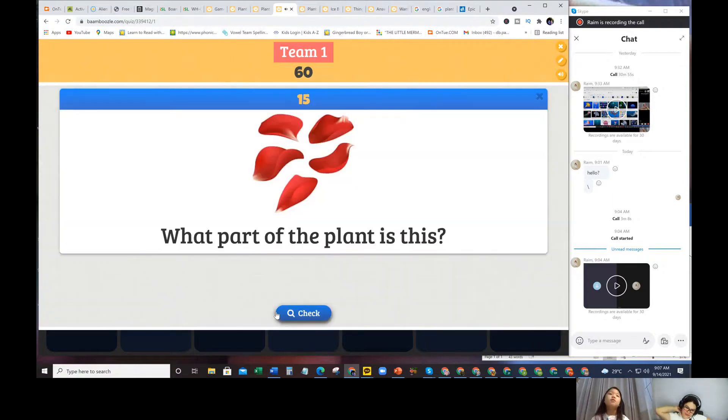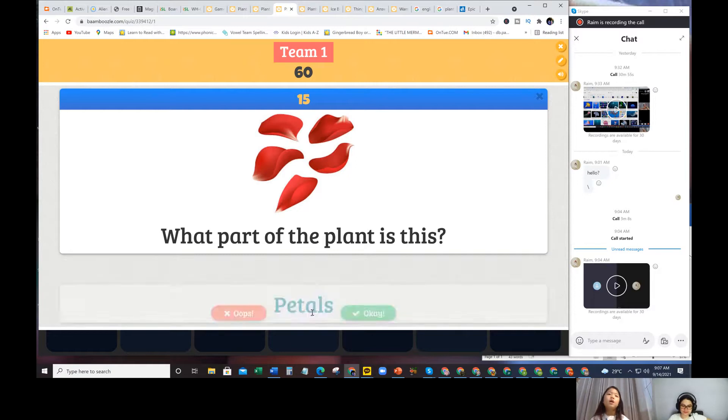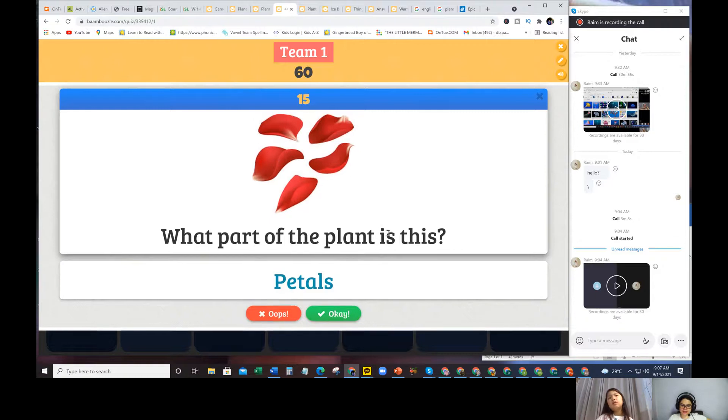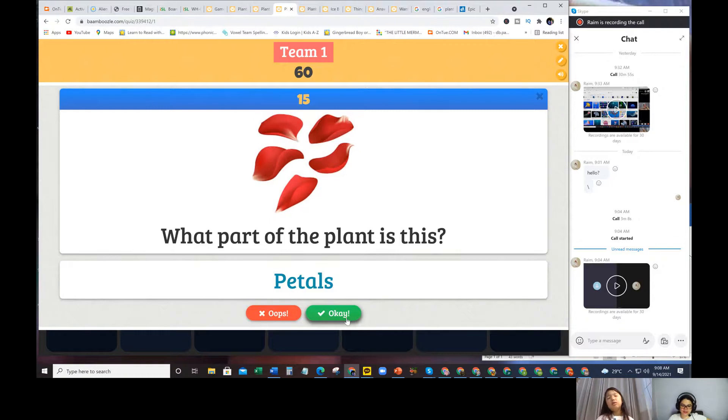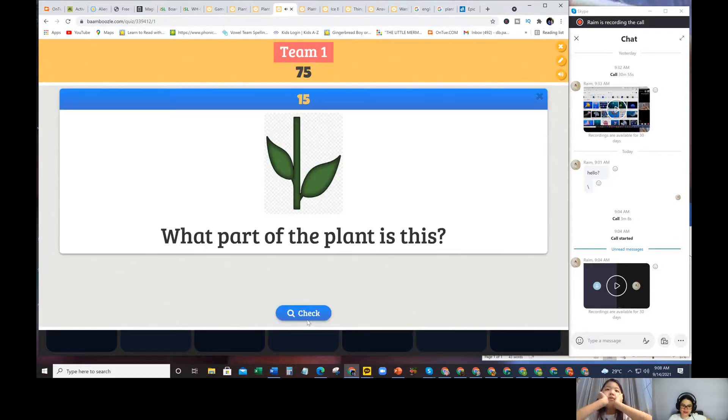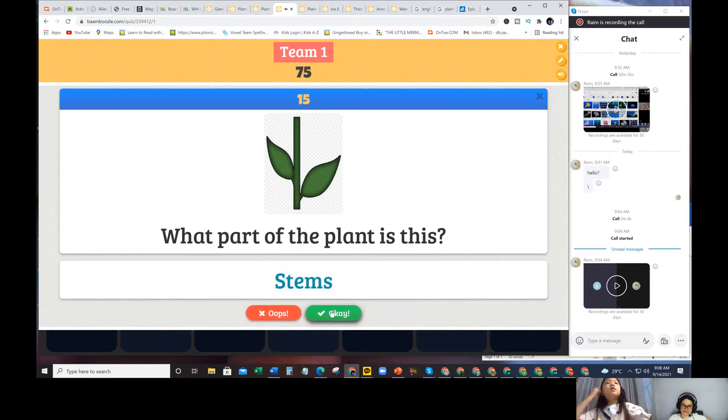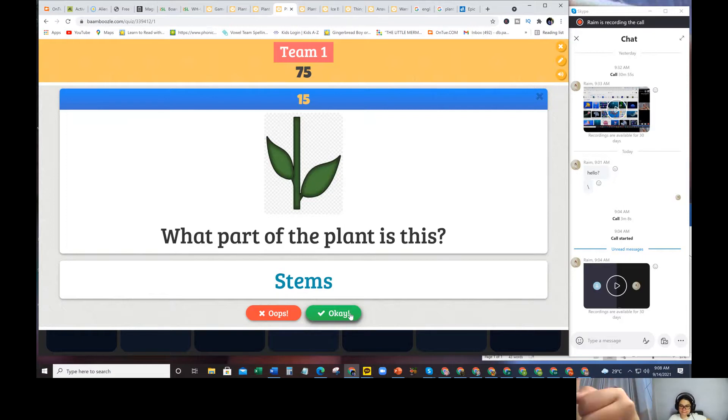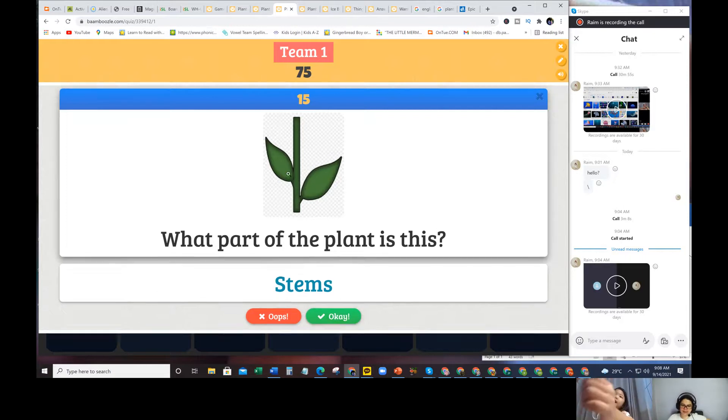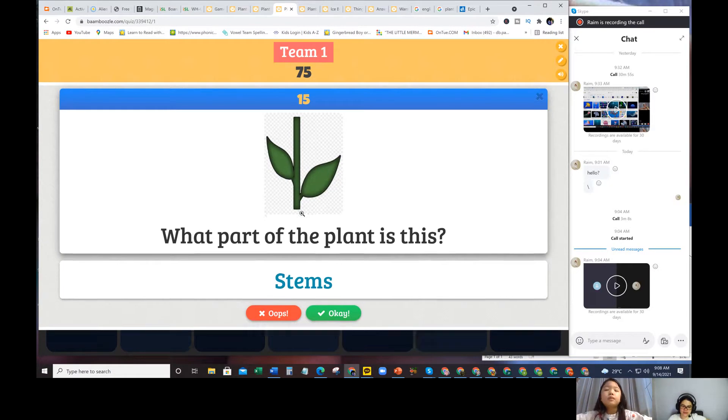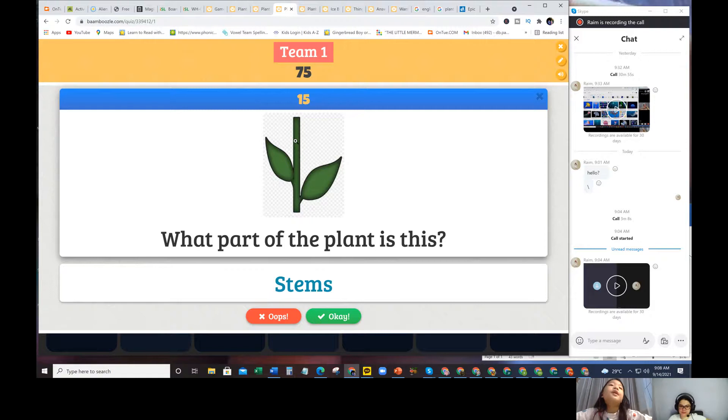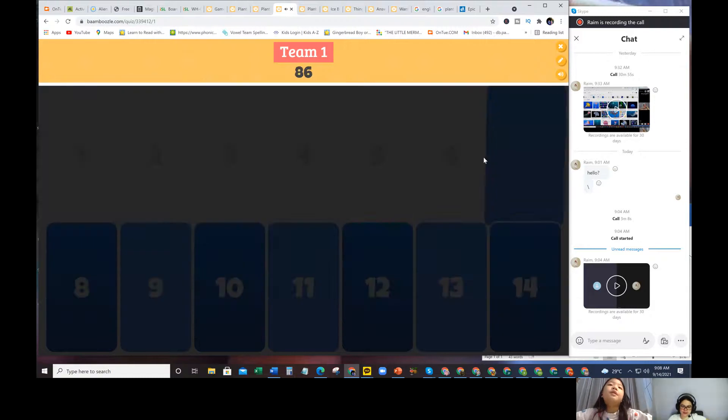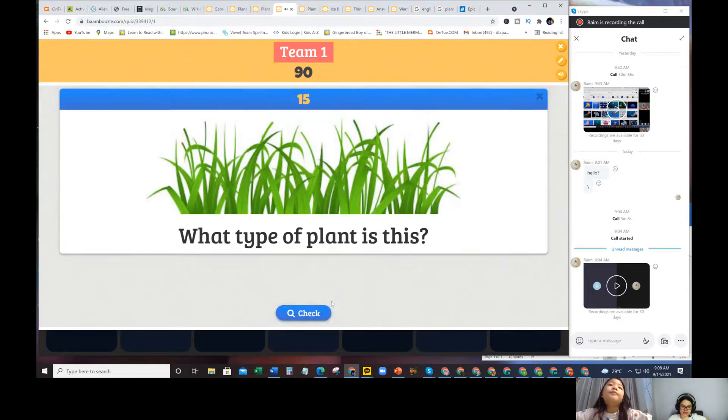What part of the plant is this? It's a flower. Petals. Petals. They're separate from each other, so they are petals. And this is the stem. Stem. What is a stem? Under the flower. Yes, the stem is the one that brings food to the plant. It's like a straw.